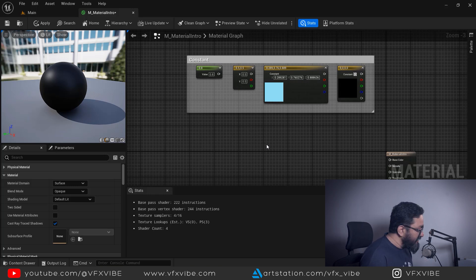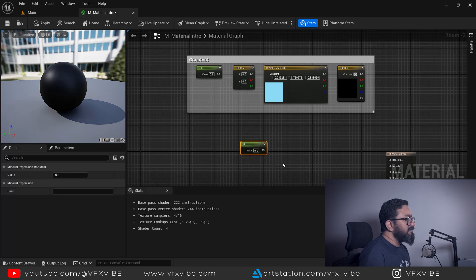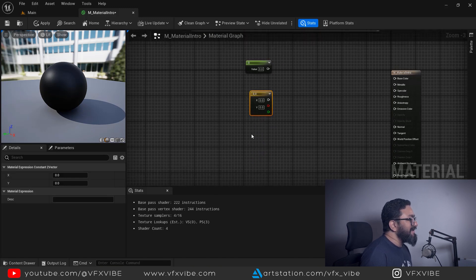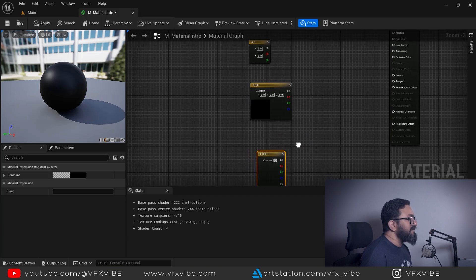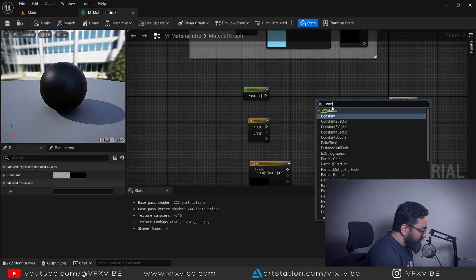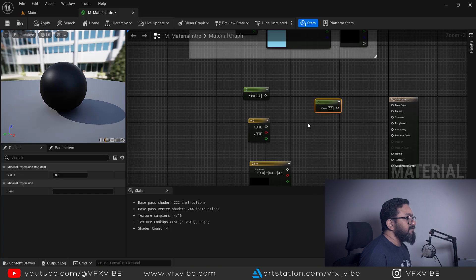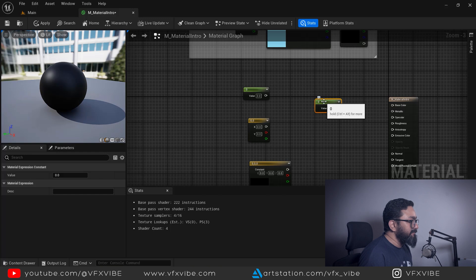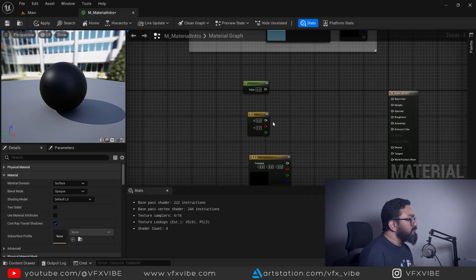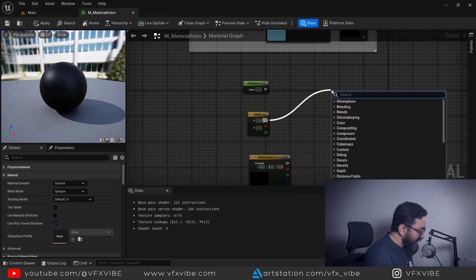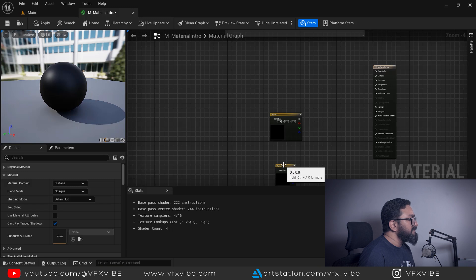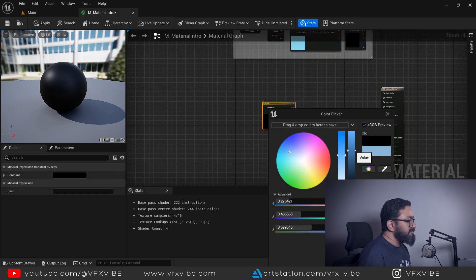There are keyboard shortcuts to add constant nodes quickly: hold the number key 1 and left-click to add a Constant; hold 2 and left-click for a 2-Vector; hold 3 and left-click for a 3-Vector; hold 4 and left-click for a 4-Vector. Alternatively, right-click in the graph and type 'Constant', or press Tab and type the node name. You can also click and drag from the palette.